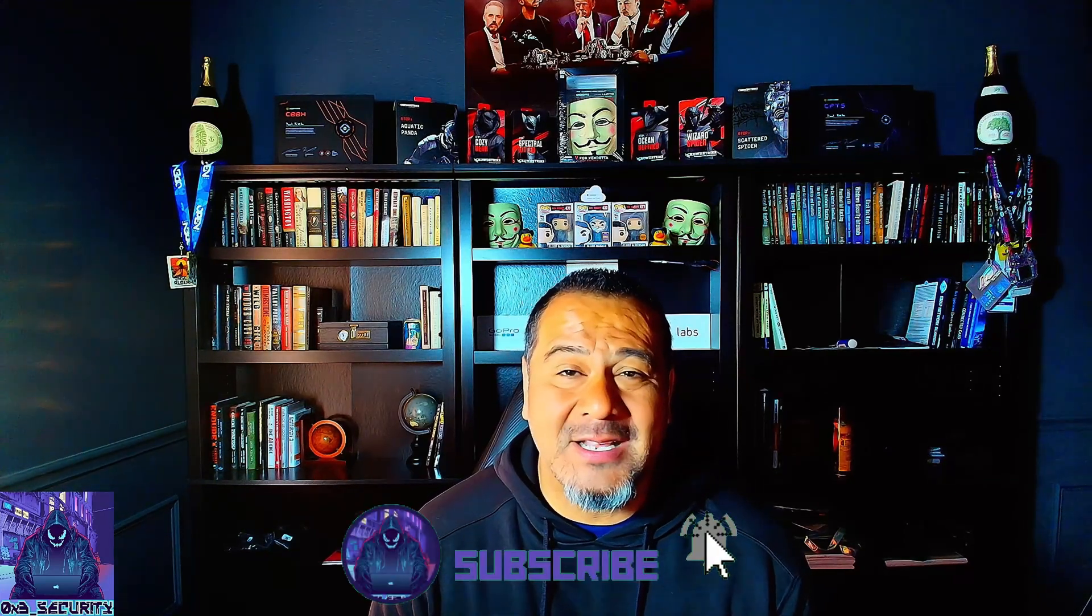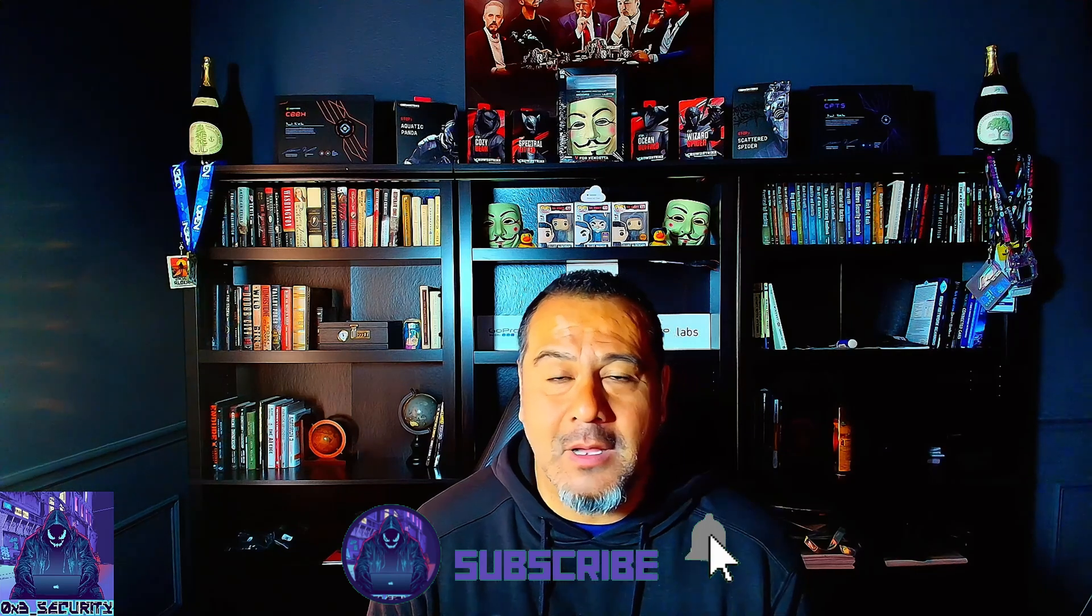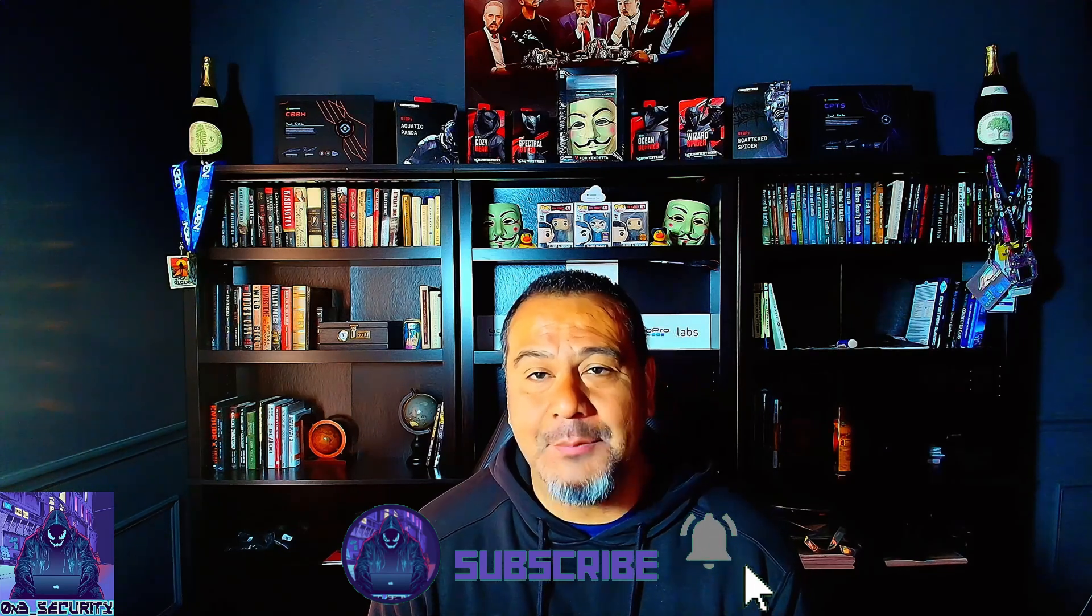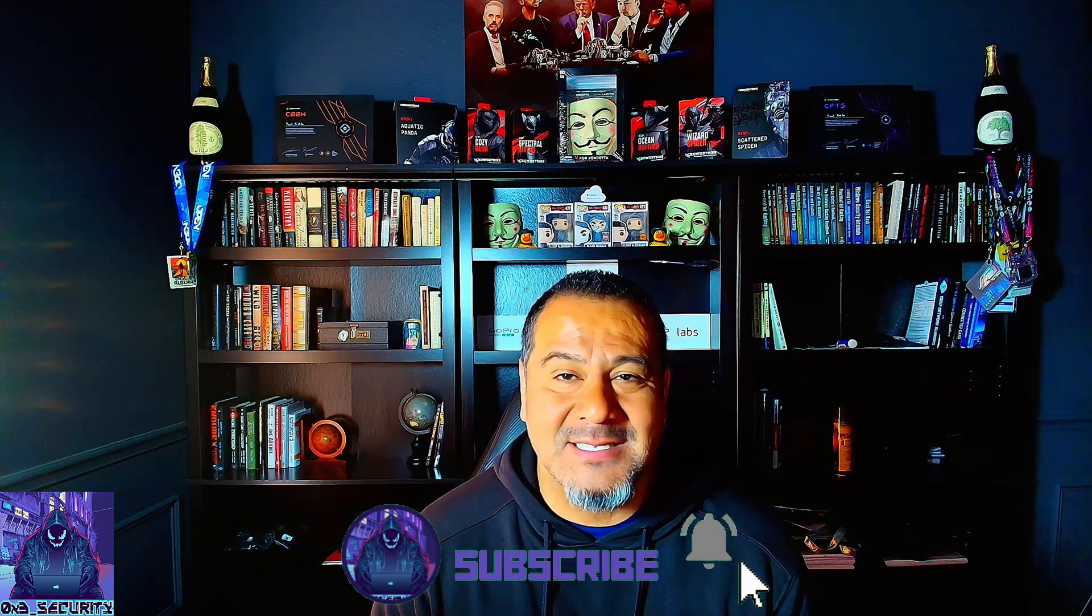Welcome back to the channel everyone and in today's video I will be going over my experience, a little bit over halfway, joining a team for Hack The Box season seven CTF challenges. So that being said, let's hop right into the video.